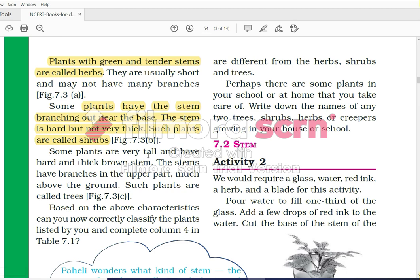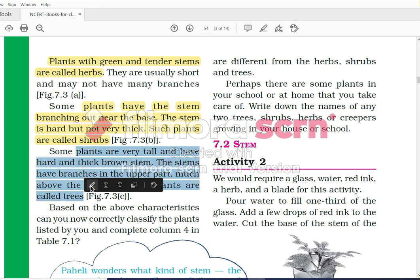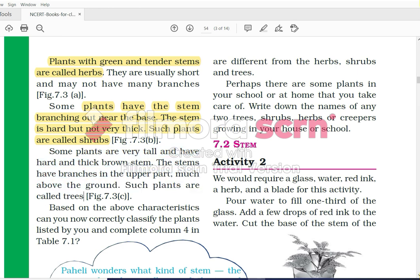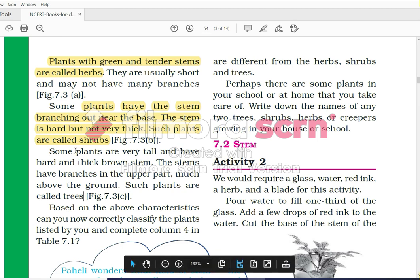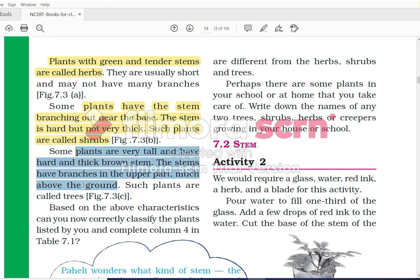Some plants are very tall and have hard and thick brown stems. The stem has branches in the upper part, much above the ground. Such plants are called trees. We always say that we need to plant more trees, but do we really know the definition of a tree? A tree is a tall plant which has a hard and thick brown stem. Here we have discussed the definitions of herbs, shrubs, and trees.